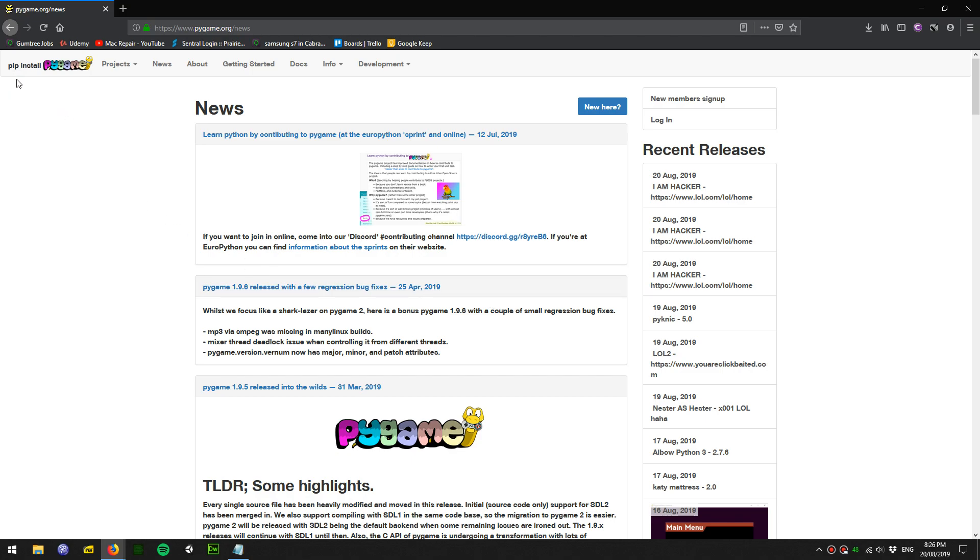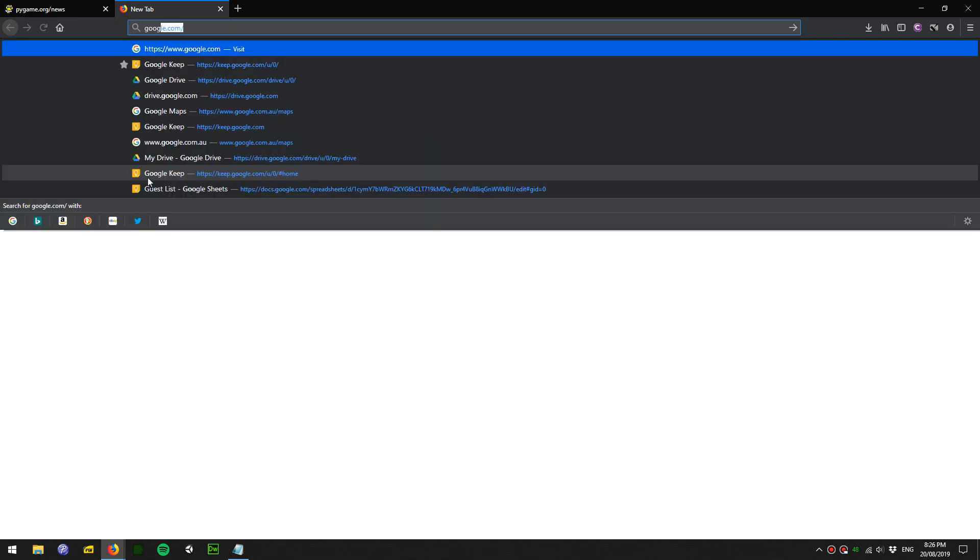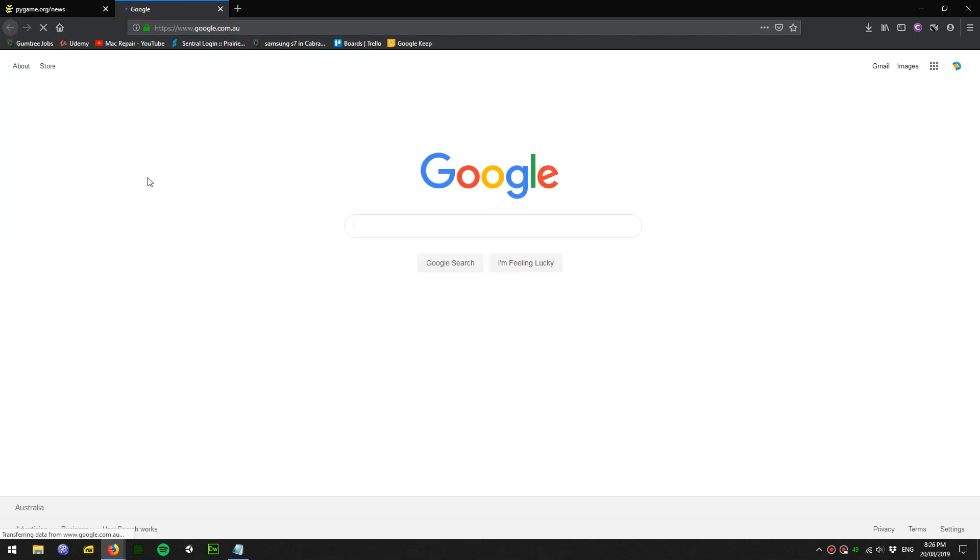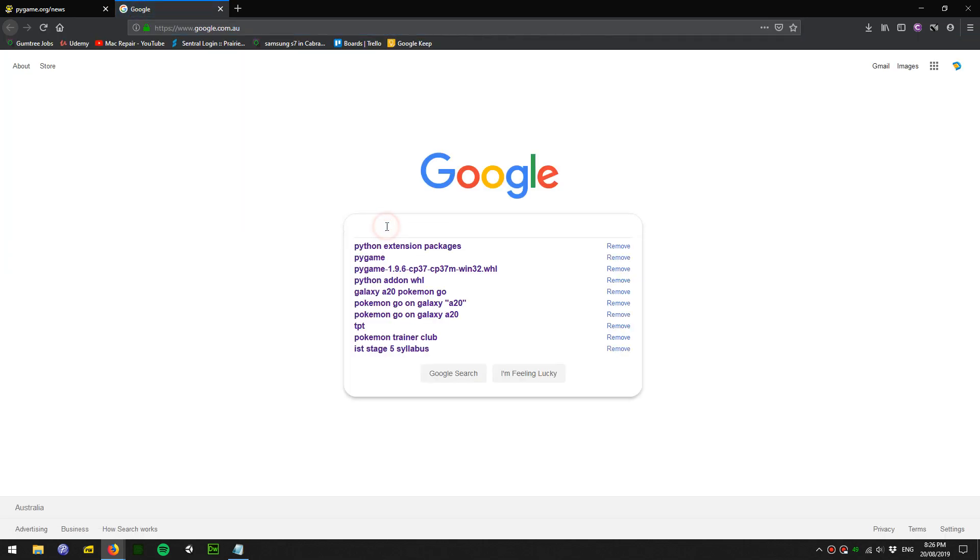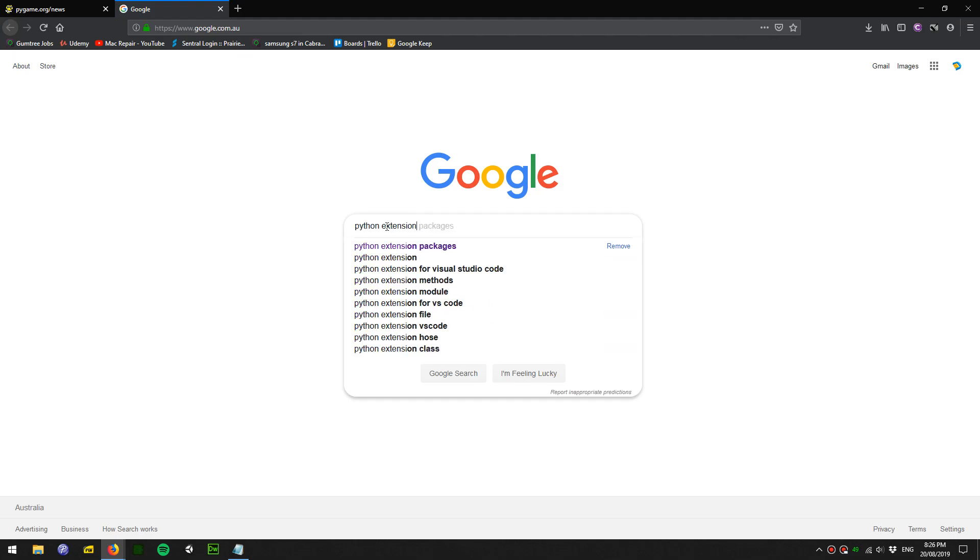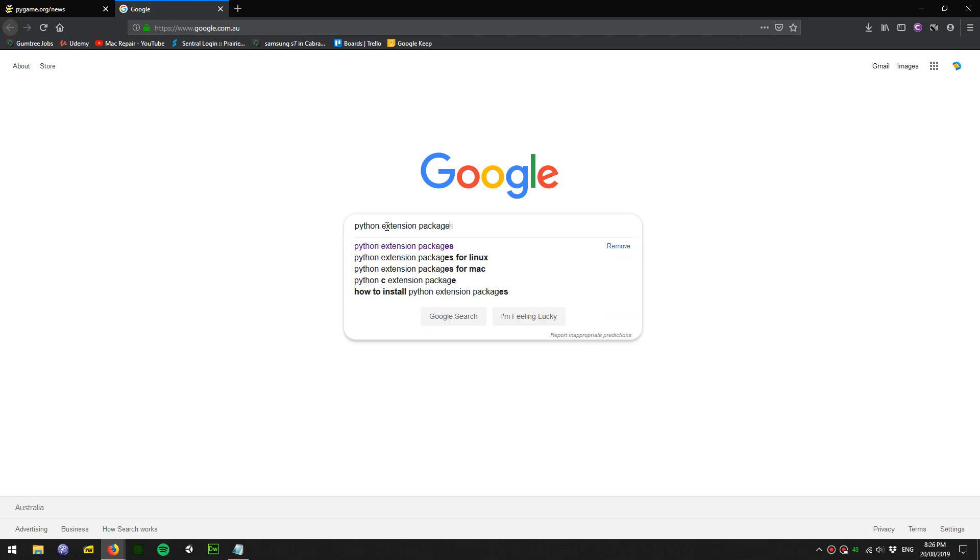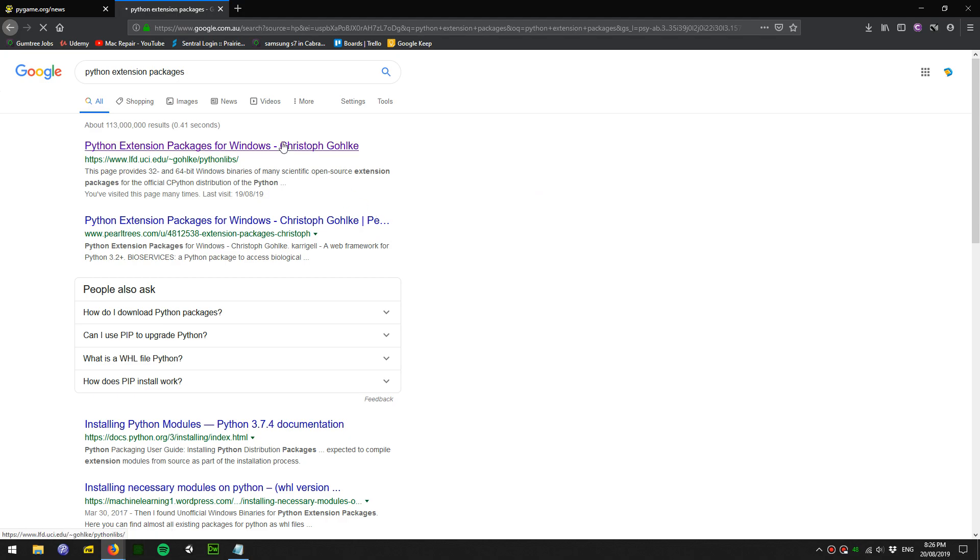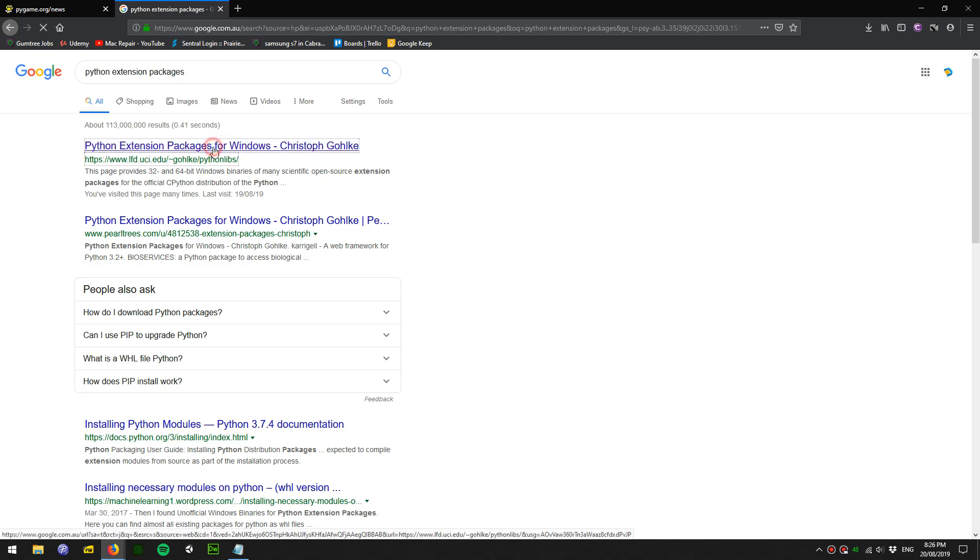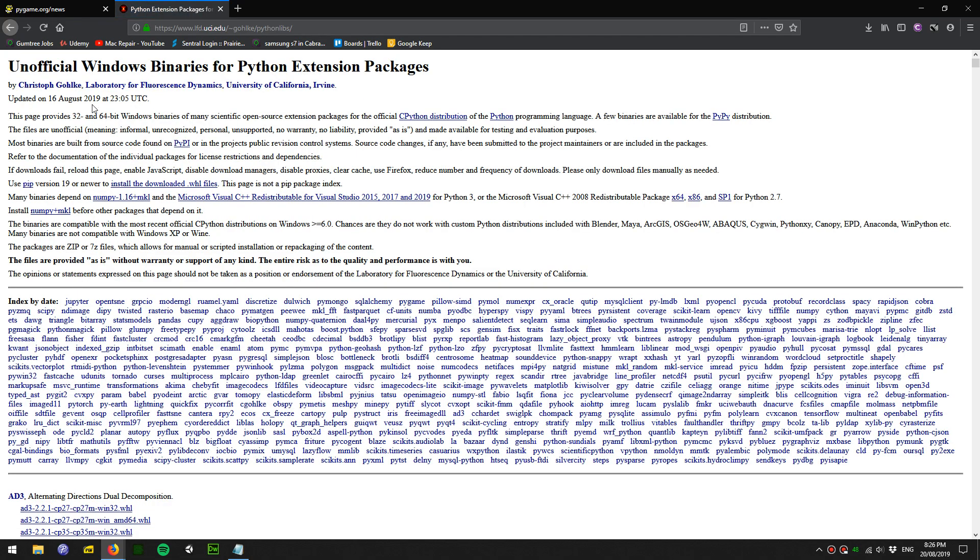You can do it for any extension. Today we're going to use Pygame. First thing we do, we go to Google and search for Python extension packages. We need to download these packages. Click on the first link. This is from a page called lfd.uci.edu. This is the unofficial Windows binaries Python packages page.